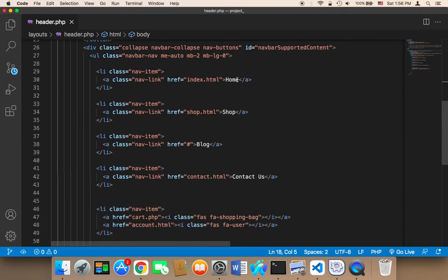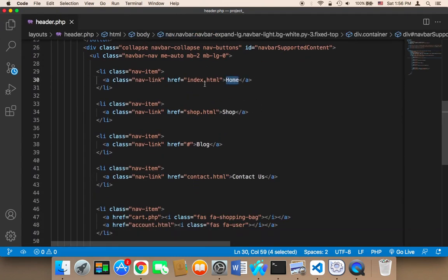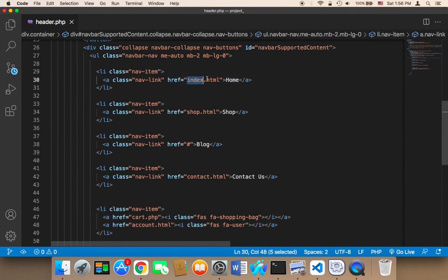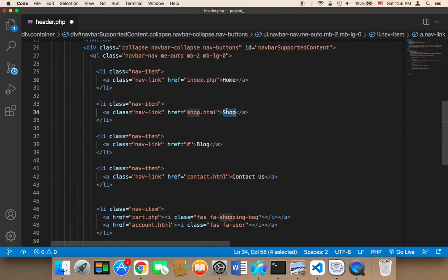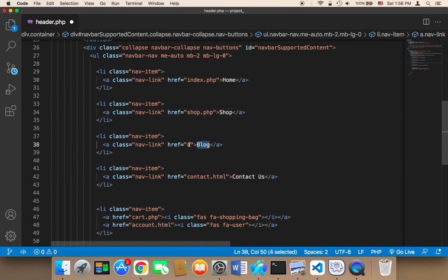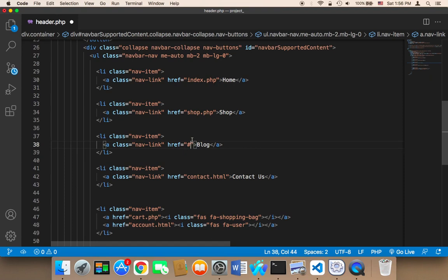The homepage should have href of index.php. The shop should have shop.php. For the blog, we don't have a blog. A blog is usually hosted on another URL or what's called a subdomain, a domain that's inside your domain.